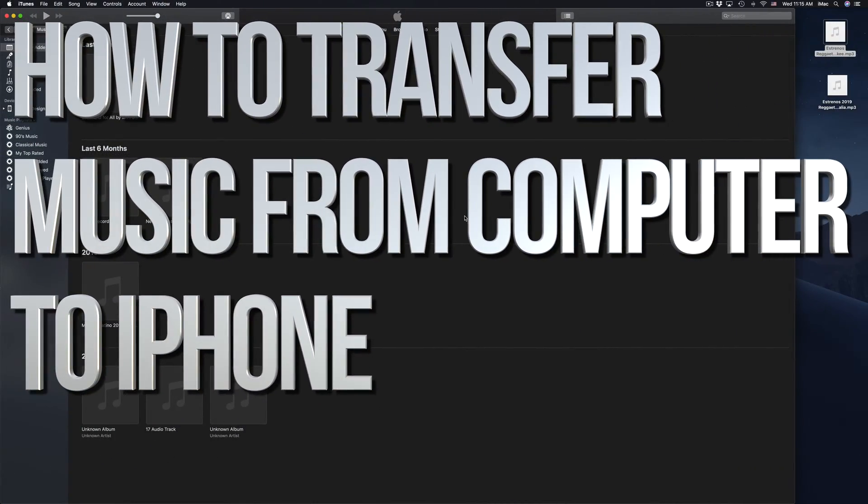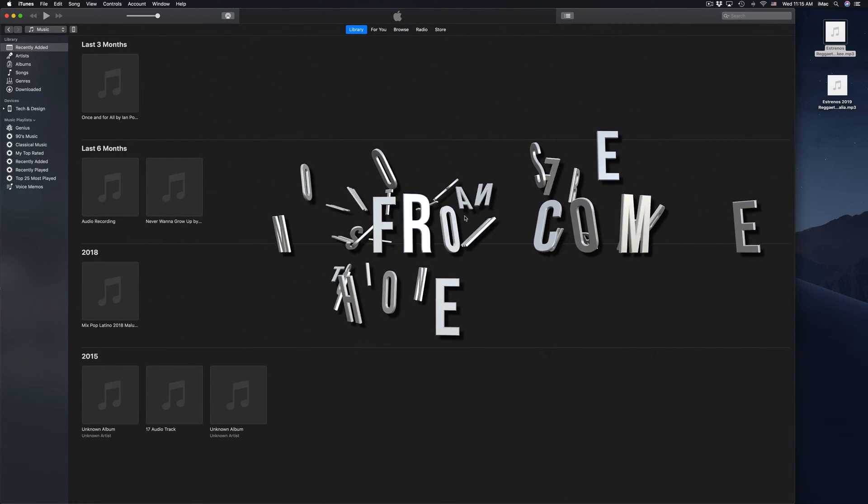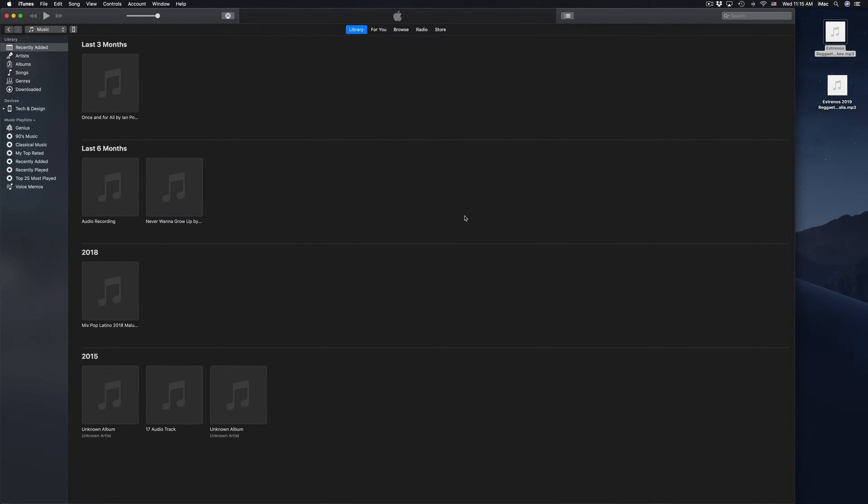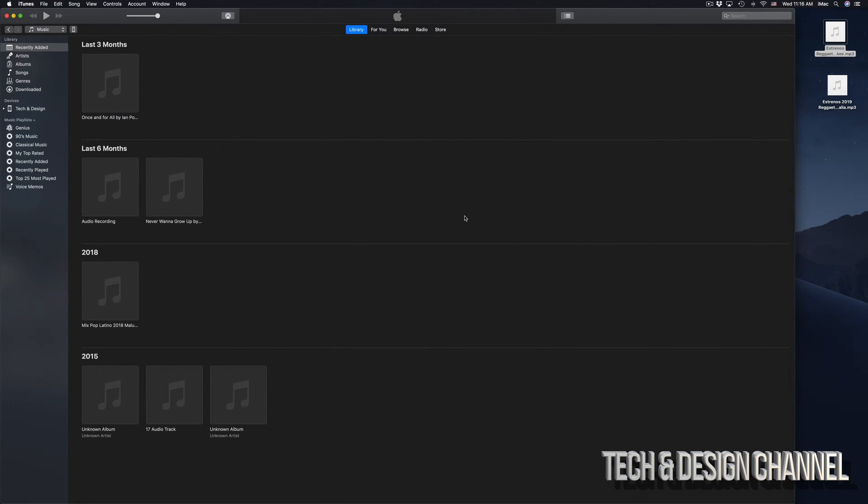Hey guys, on today's video I'm going to show you how to transfer music from your computer to your iPhone, iPad, or iPod touch. It doesn't matter which device you have, it's the same process using iTunes.